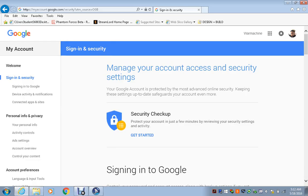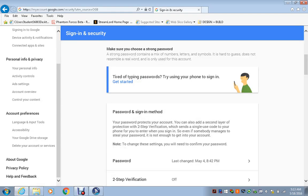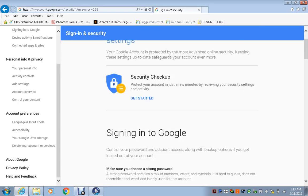One thing you guys need to know is that YouTube doesn't provide this option because it's hidden, and you have to go to Google to get it. I mean, I think it's weird, but yeah, it's better in a way. So right here, if you have your security checkup, you can get started — I'm not gonna do that.